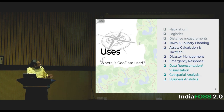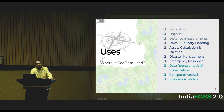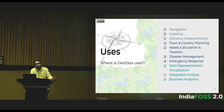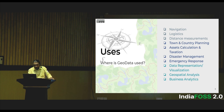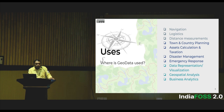What are the uses? We've already seen navigation — the very basic use — getting from point A to point B. Then logistics: how to transport goods from A to B. Distance measurements, town planning, asset calculation, taxation for government purposes, and disaster management — one of the major applications. Once a disaster happens, how can we manage the disaster and emergency response?